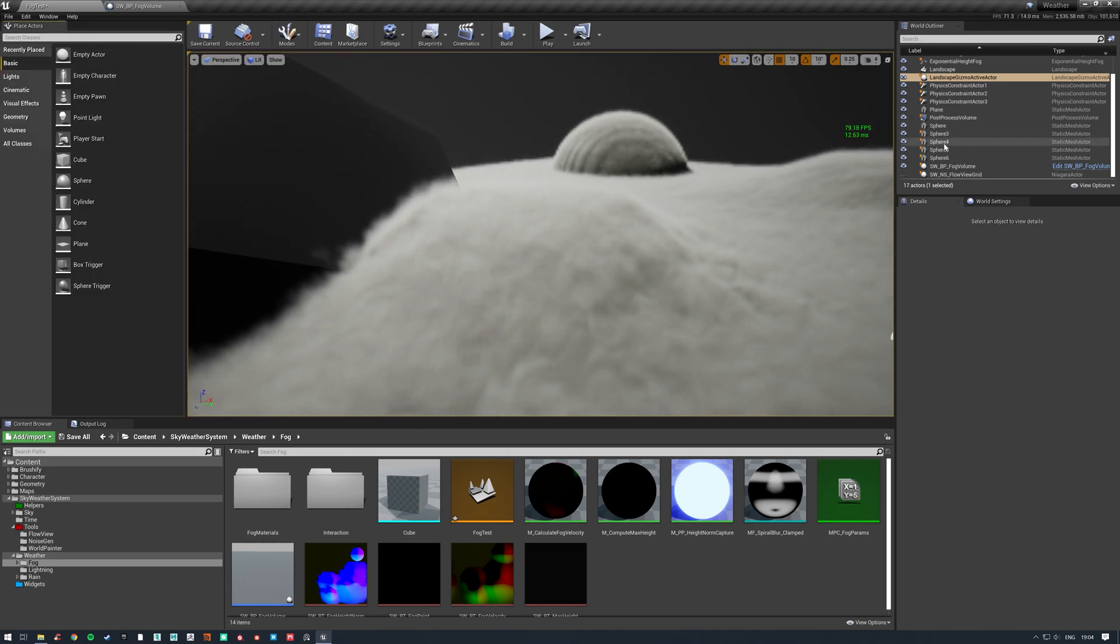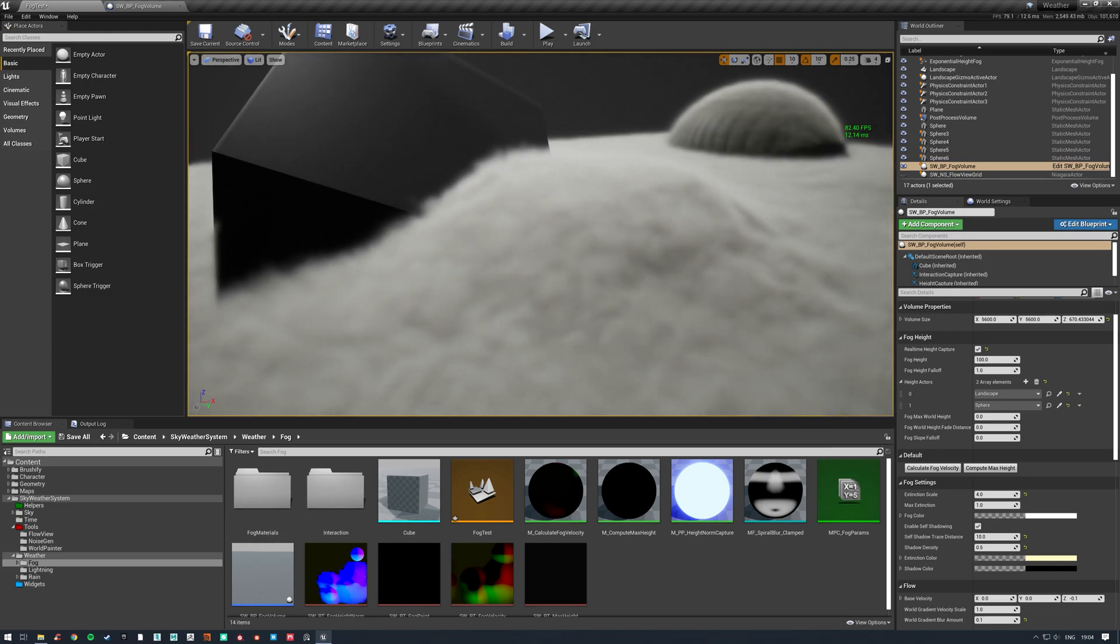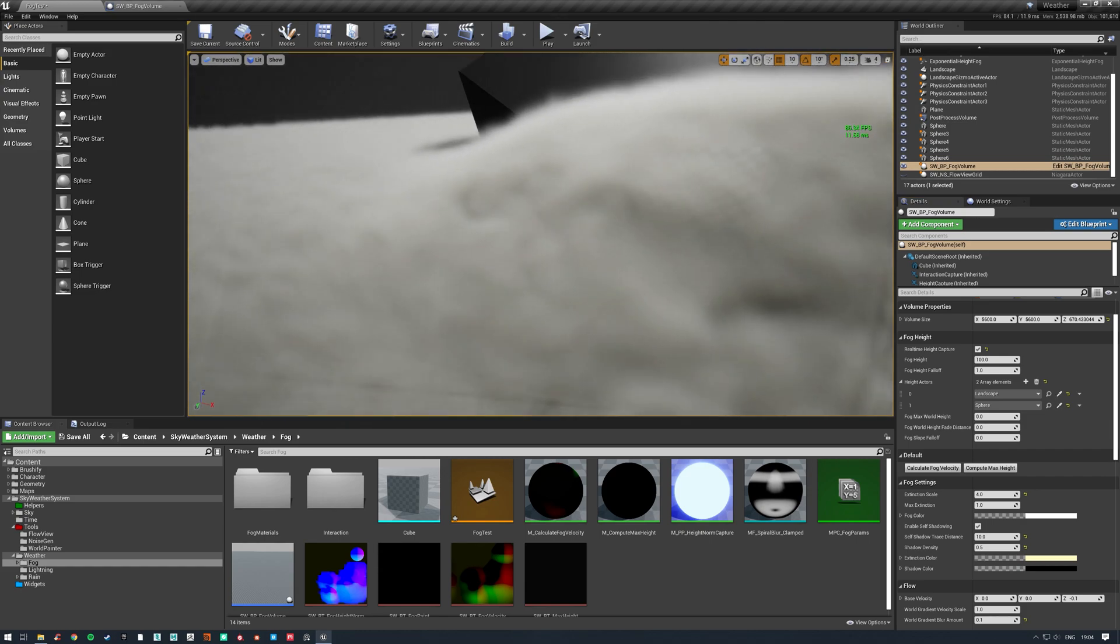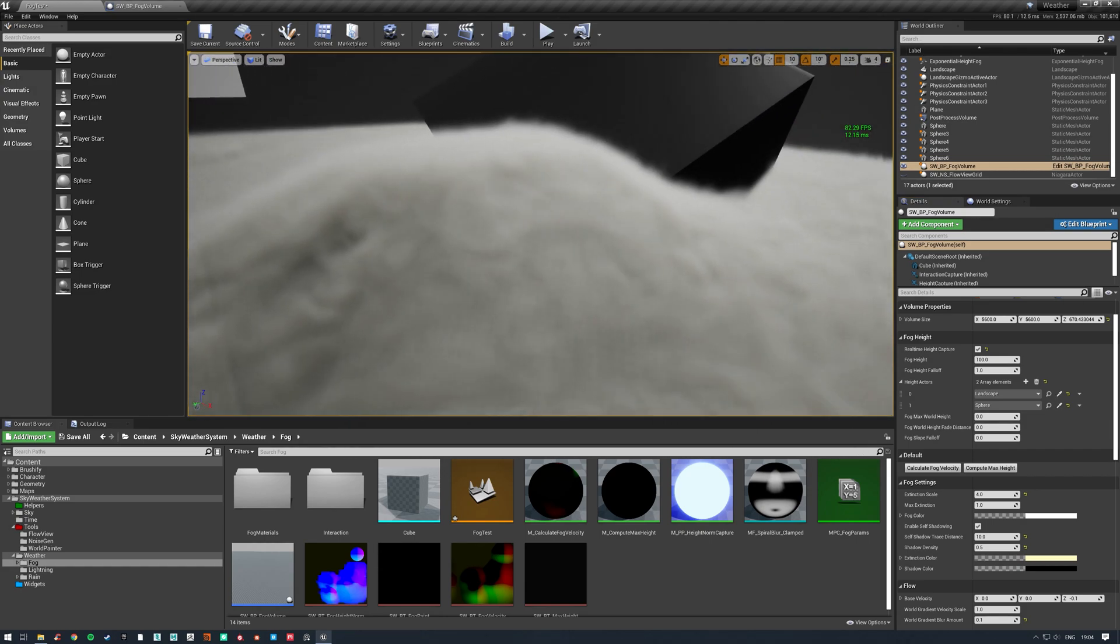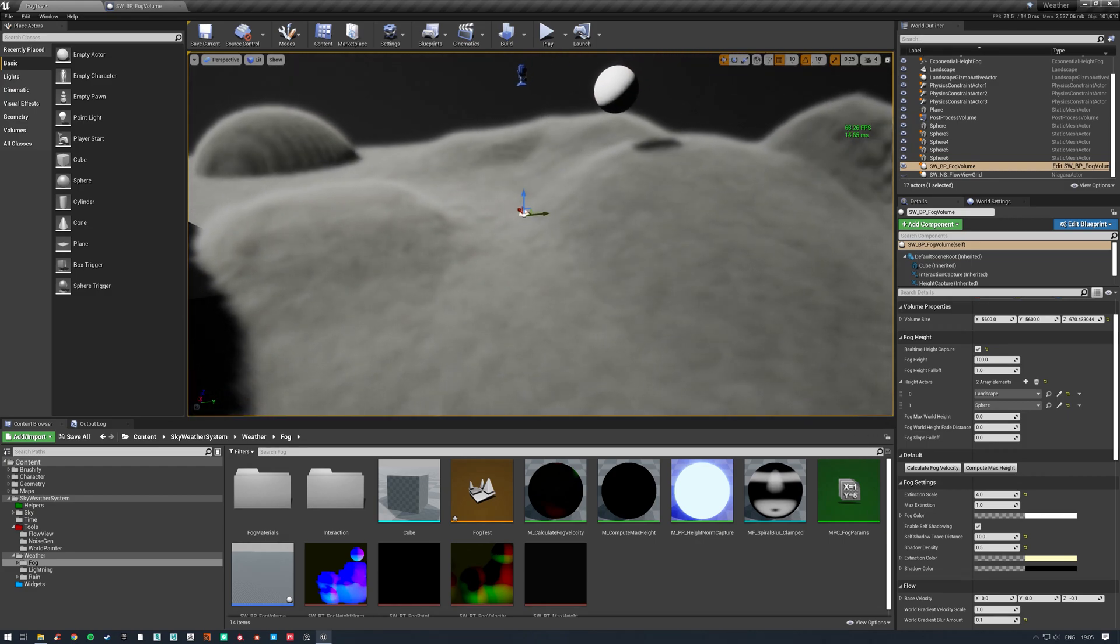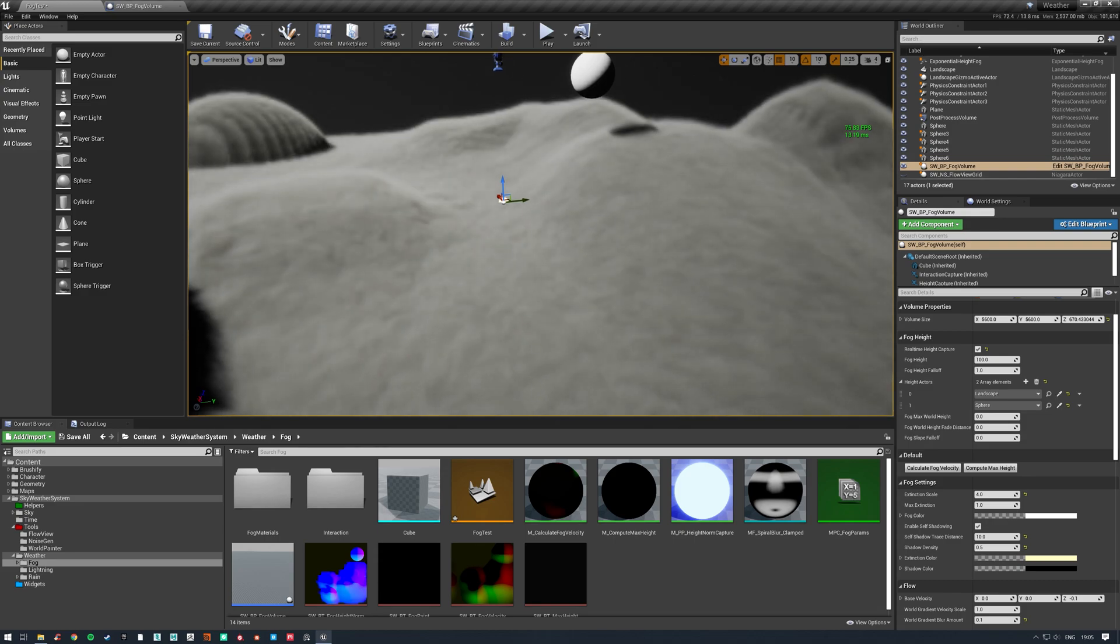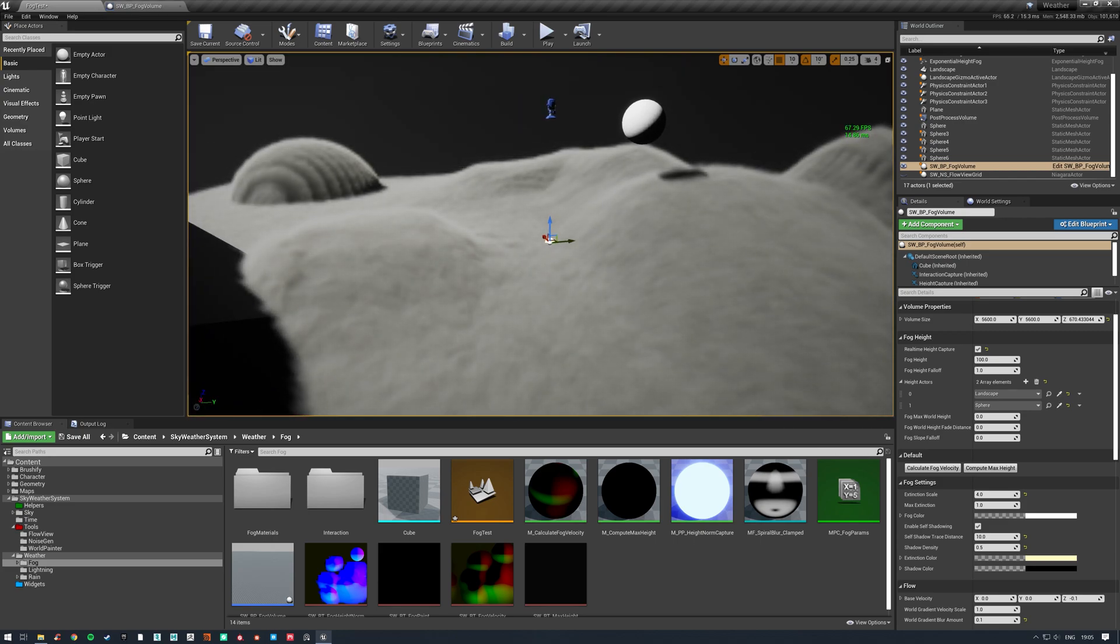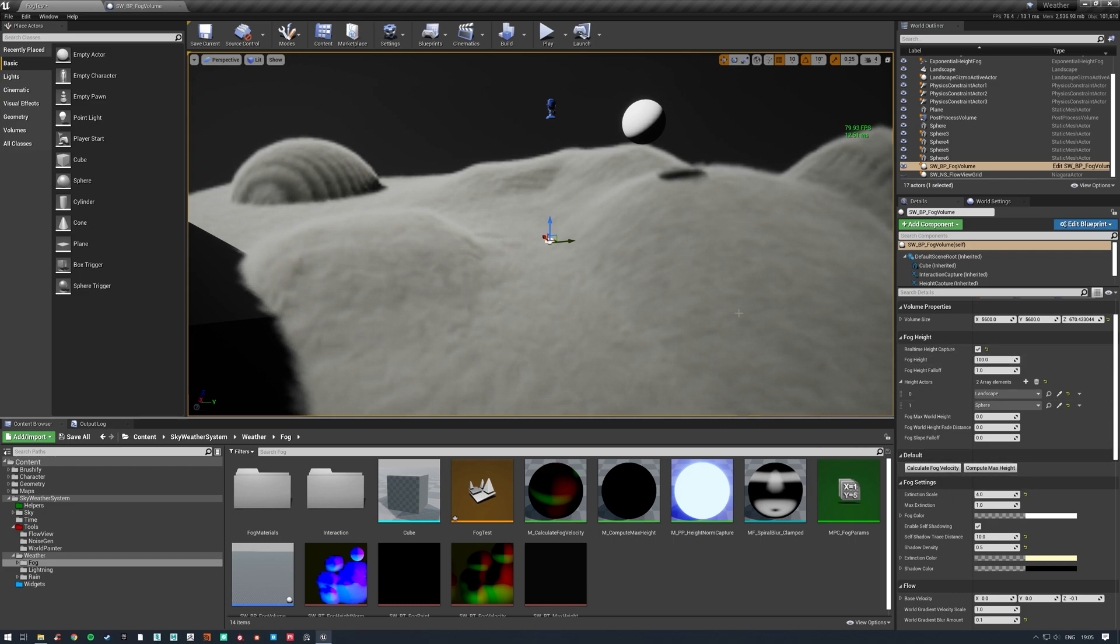If I jump back out into the fog volume here and click calculate fog velocity, it'll also now flow nicely down this slope as well. As I said before, this just calculates the slope using a world normal, so it's super cheap. It only needs to be done once. This isn't something that you need to calculate constantly in game unless you have this volume moving, in which case you'd need to enable this.